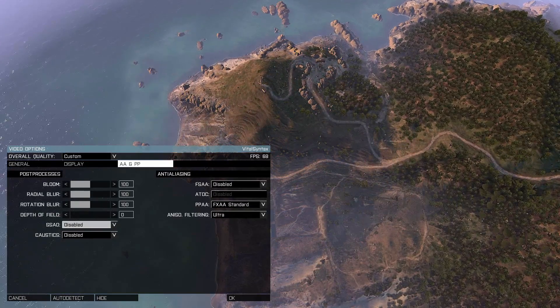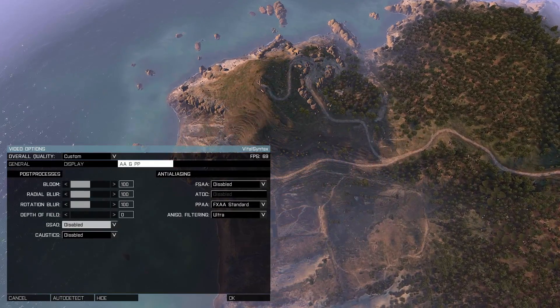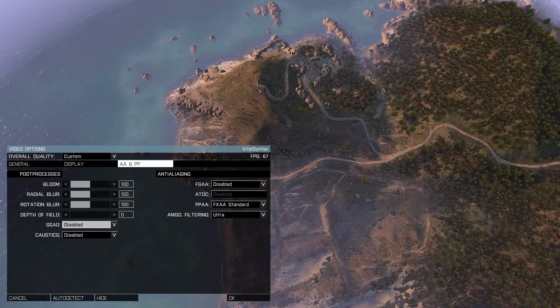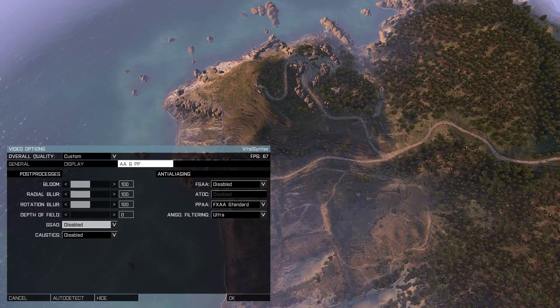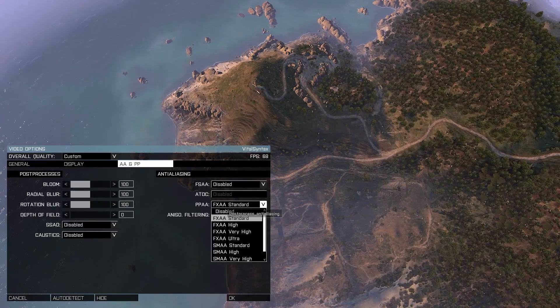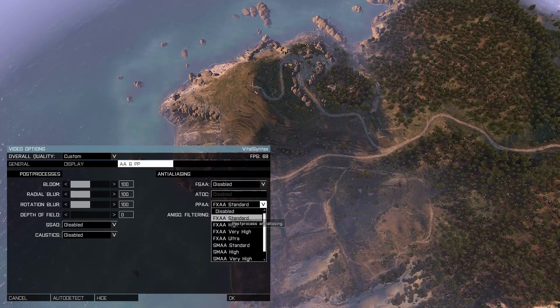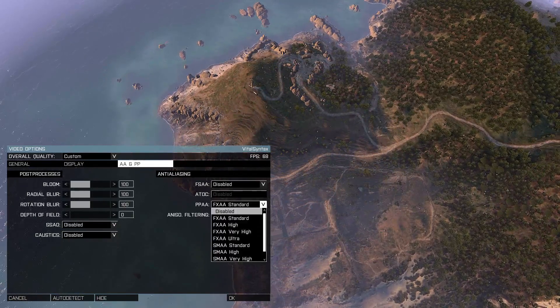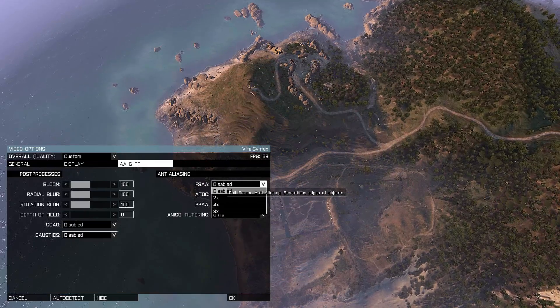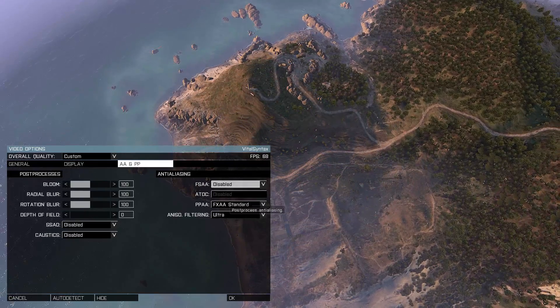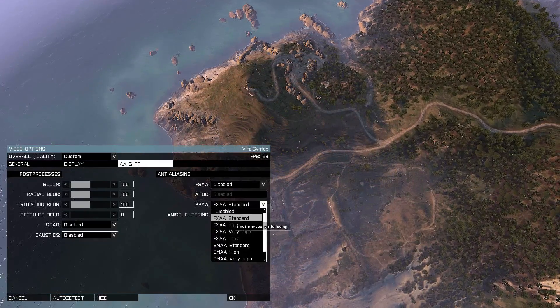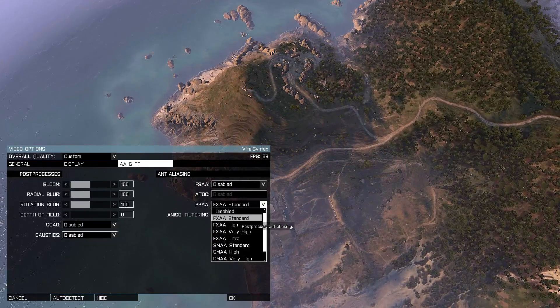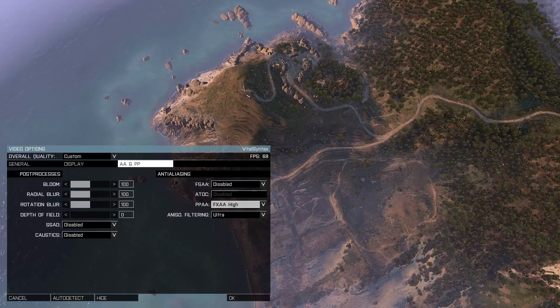For your anti-aliasing options, you have full screen anti-aliasing and post-processing. FXAA is much faster, so I'd recommend that over any of the FXAA options here. I haven't noticed any difference between standard and ultra, so I just keep it on standard.